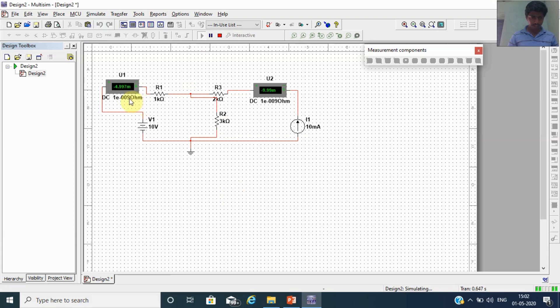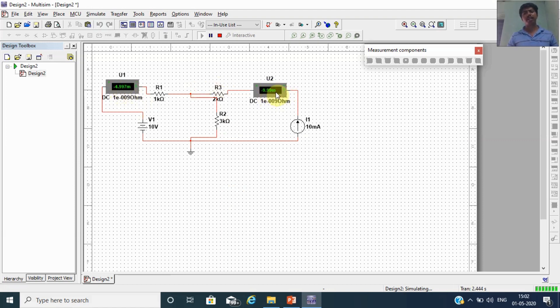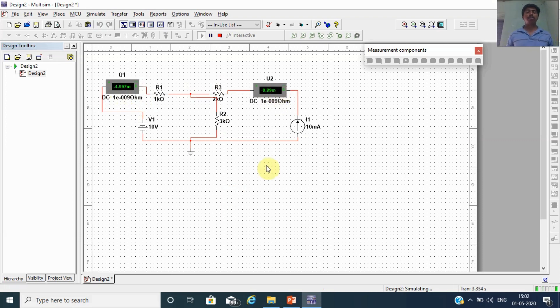Checking problem 3 in simulation: I1 = minus 4.997 milliamps (approximately minus 5 milliamps) and I2 = minus 9.99 milliamps (approximately minus 10 milliamps). Our discussed concept is correct.